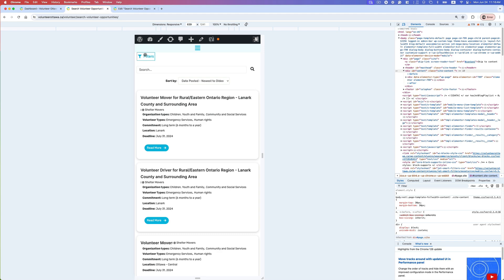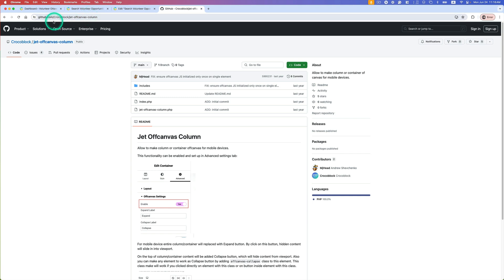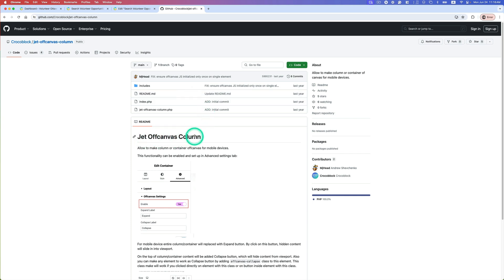Okay, so let's begin. First you go to this URL at github.com - I'll paste this link in the description below. You need to install something called Jet Off Canvas Column Add-on. So you just go here and then just download the zip file. Now I've already installed it.